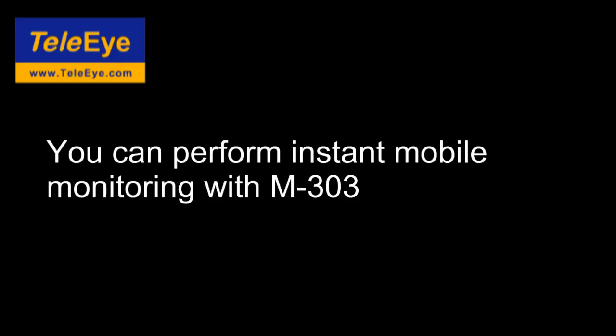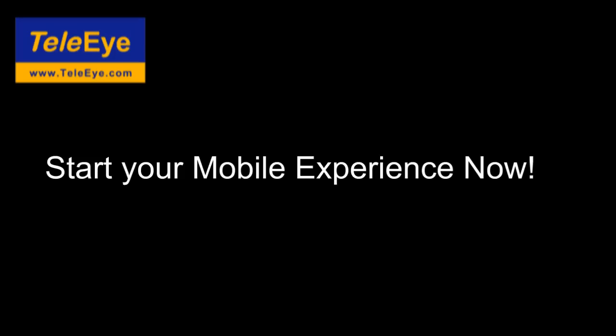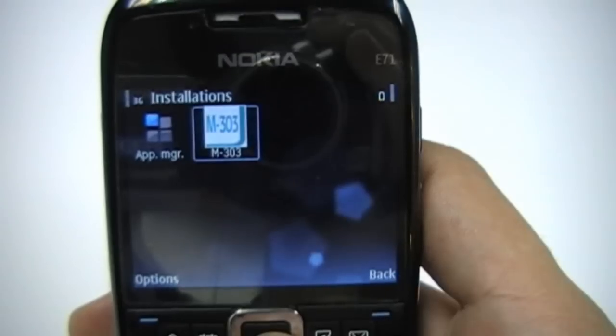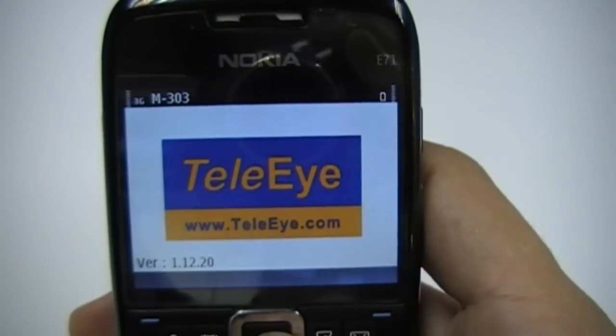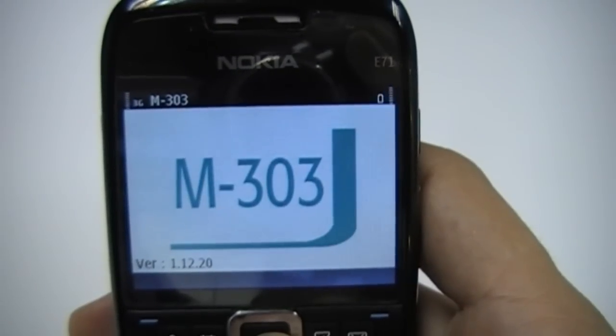TeddyEye M303 software. See live video on your mobile phone. You can perform instant mobile monitoring with M303 software. Start your mobile experience now.